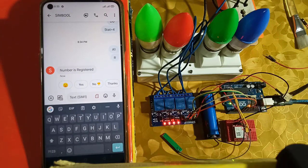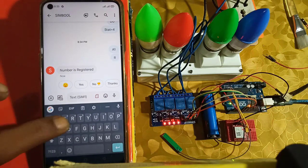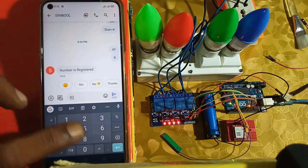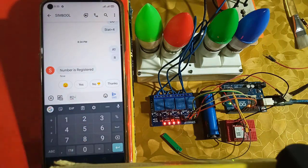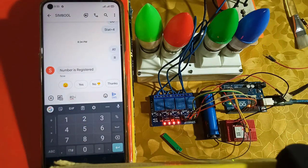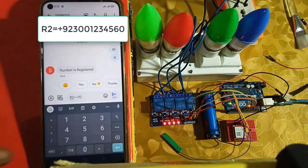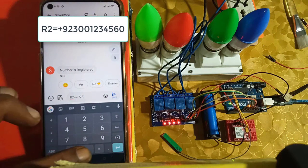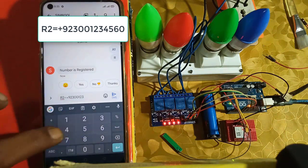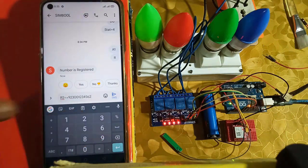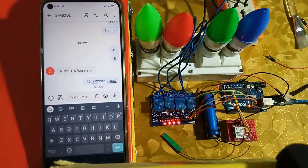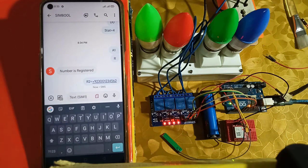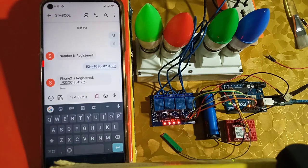To register the second phone number, just send R2 equals followed by the phone number with country code. Make sure the phone number must be 13 digits long. And after a while, you will get the response back on your phone.